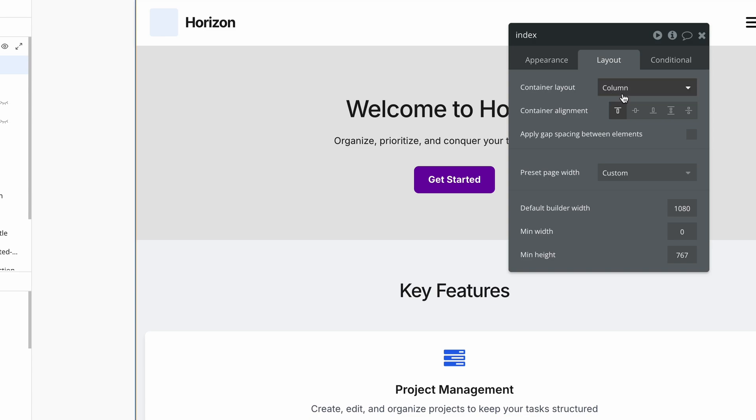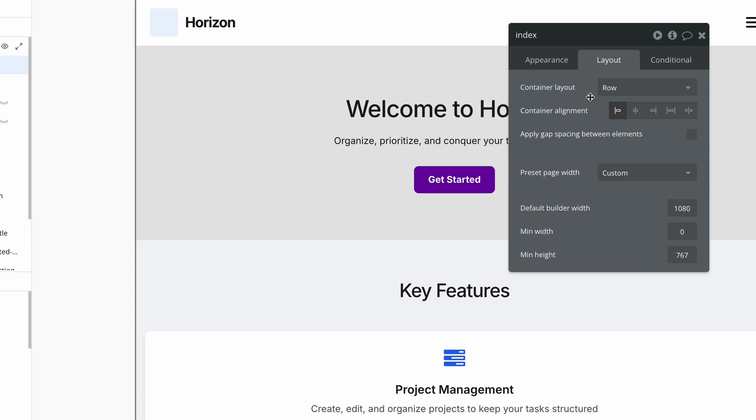Think about when you're scrolling on a page, you're scrolling from the top to the bottom. Now, if we had to set this to a row, then we would have a different outcome. Let's have a look.